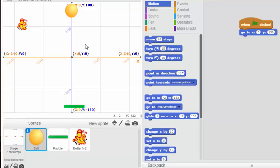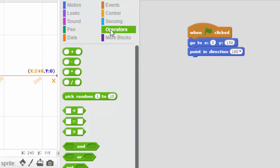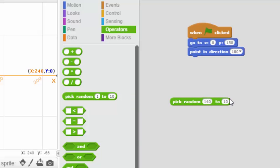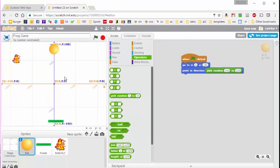Now we need to give the ball a direction so it heads downward. If we tell the ball to go in the direction of 180 degrees it would go straight down, but we don't want it to always go exactly straight down — we want to add a little randomness. So I'm going to pick a random number in a range, going over to Operations and using the random number block. I'll make the range from 140 to 220, so it'll be a little to the left or a little to the right of straight down. I'll plug that green block into the direction blue block. Each time we start the game the ball will head in a slightly random direction, still heading toward the paddle.